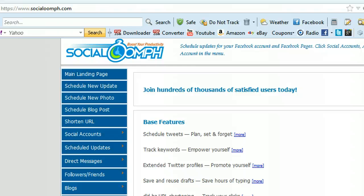Automate your social media and your Facebook so that you maintain a presence on your Facebook and your social media even when you're not there. The old excuse that I can't do this because I have a full-time job and I just don't have time for Facebook and social media is totally obliterated and annihilated because of free tools like social automation.